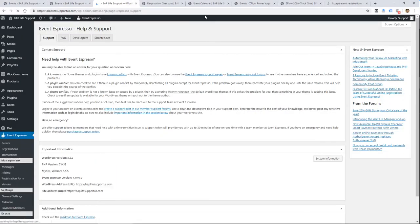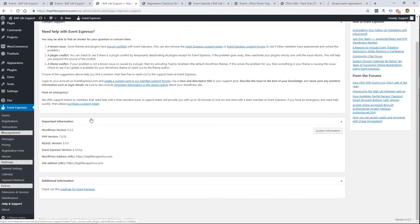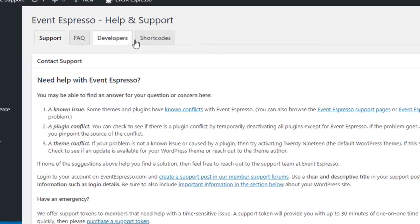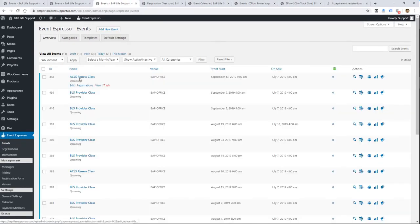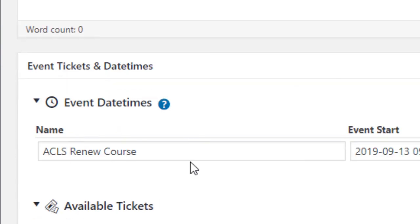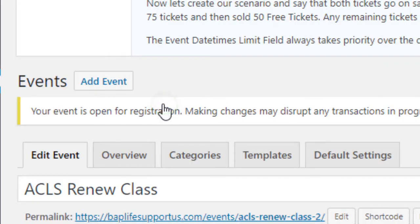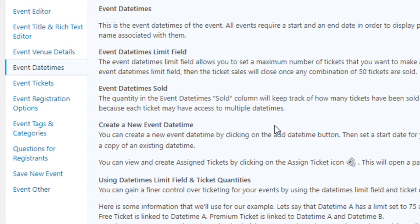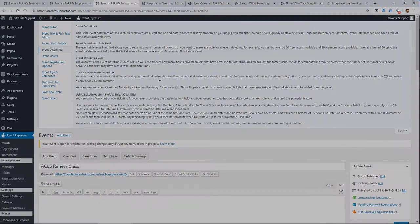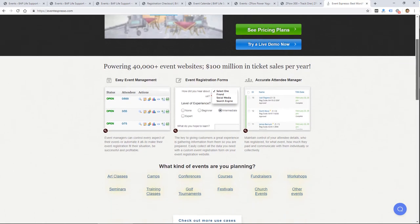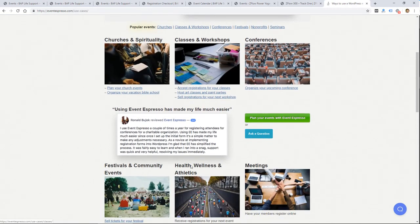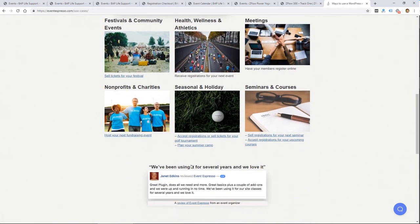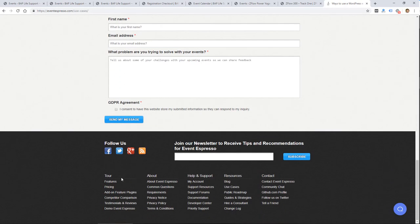The help and support for the plugin is pretty good. There is a lot of help available — you can search for help and look at frequently asked questions. A lot of items throughout the plugin have little question icons, and you can click on them and it'll jump you to that section in the help documents, which is pretty helpful. Overall, the plugin is not pretty — the interface doesn't look great — but it's very functional. It has a lot of settings to go through, but most people should be able to use the basic settings to take registrations for events and get payments as well.